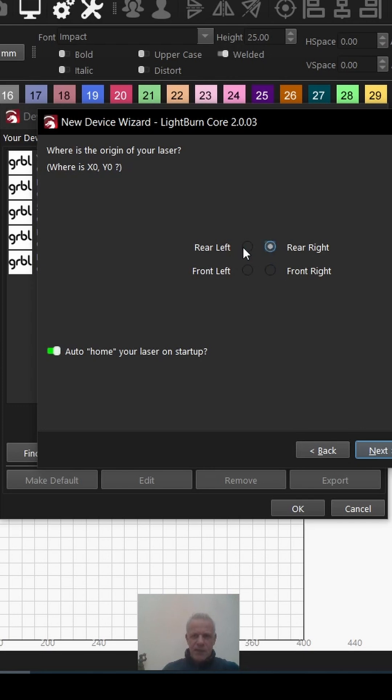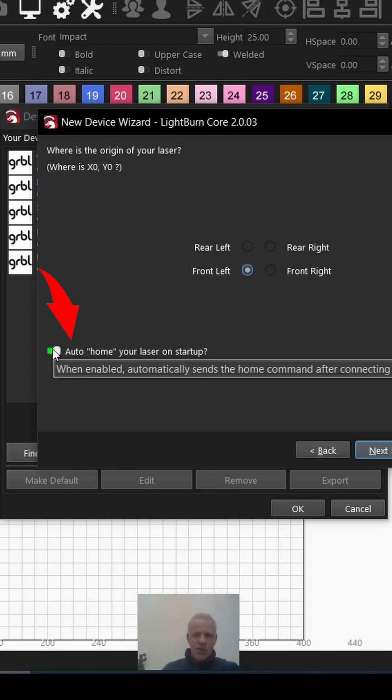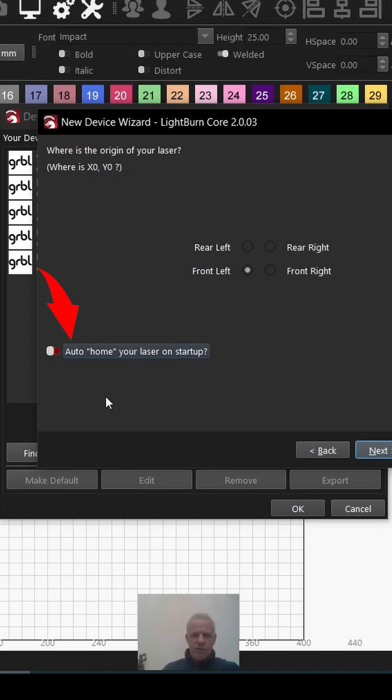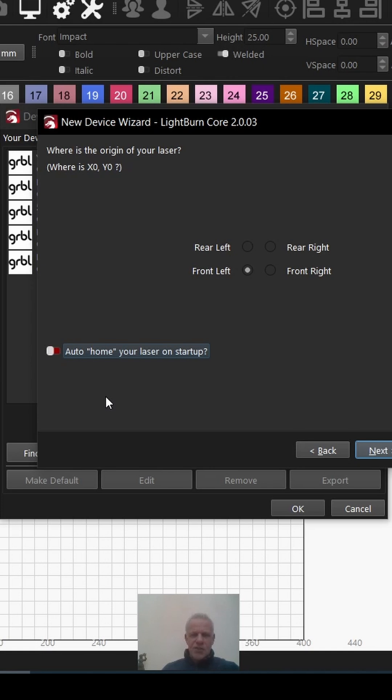Now I prefer not to use auto home, so I turn that off. The reason is if you turn your laser on and you have something stuck in the bed or material left in the bed, and the laser automatically homes to the bottom left-hand corner, you don't really get a chance to move that out of the way. So I always turn the option off. If you like it, you can turn it on.